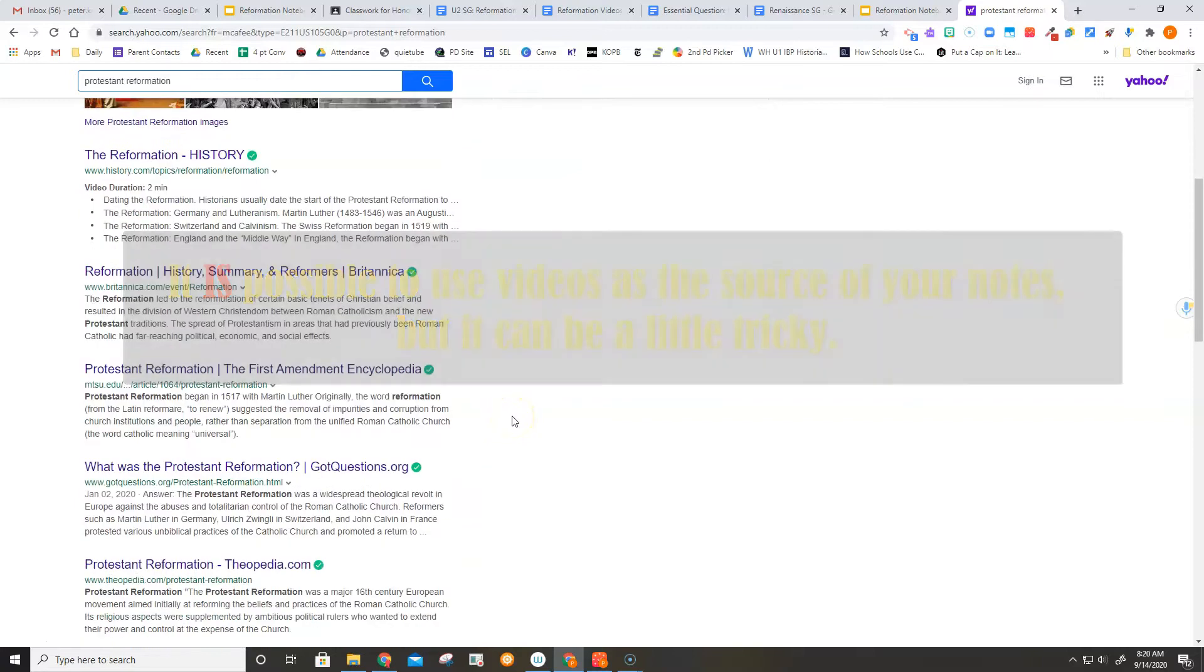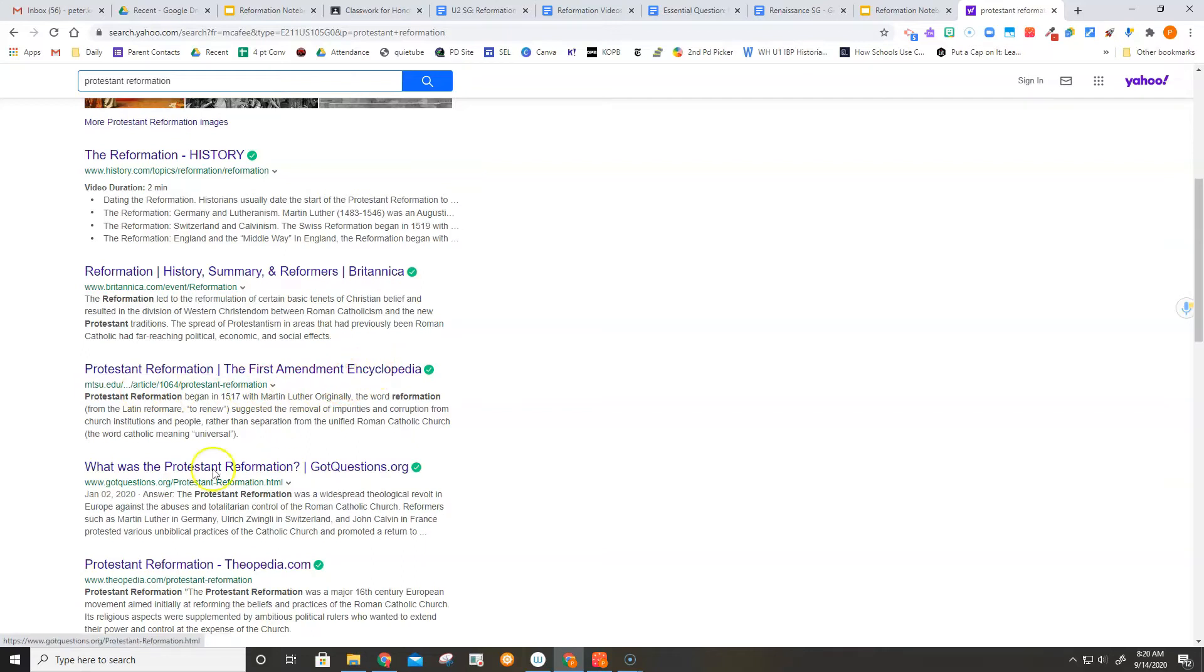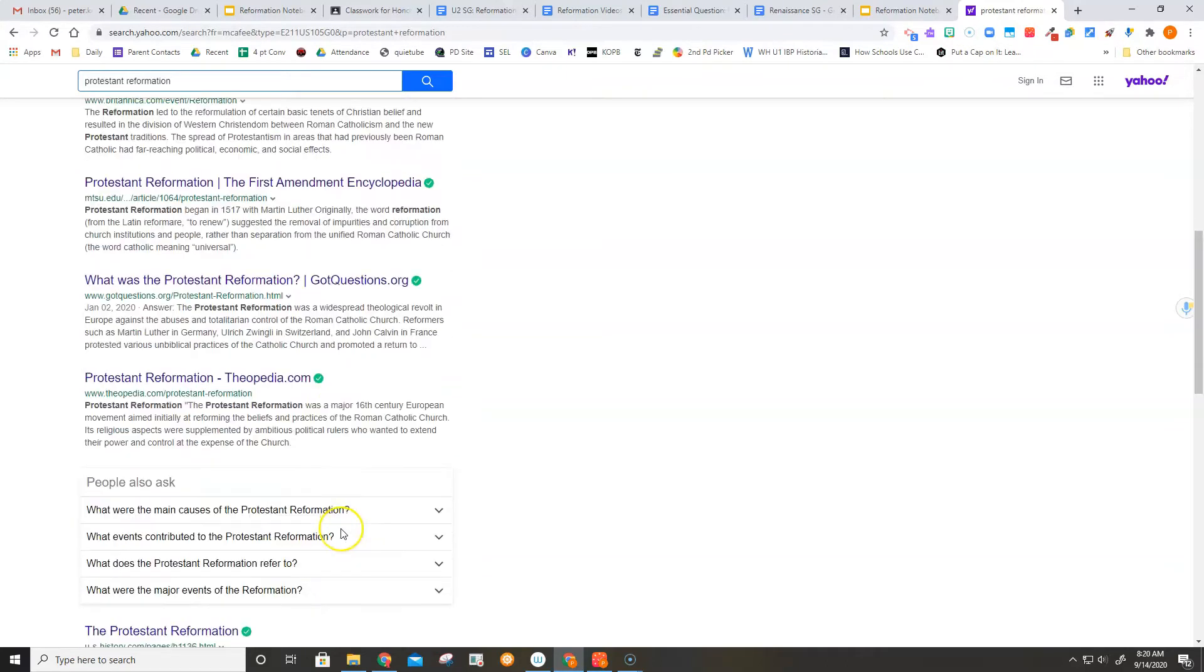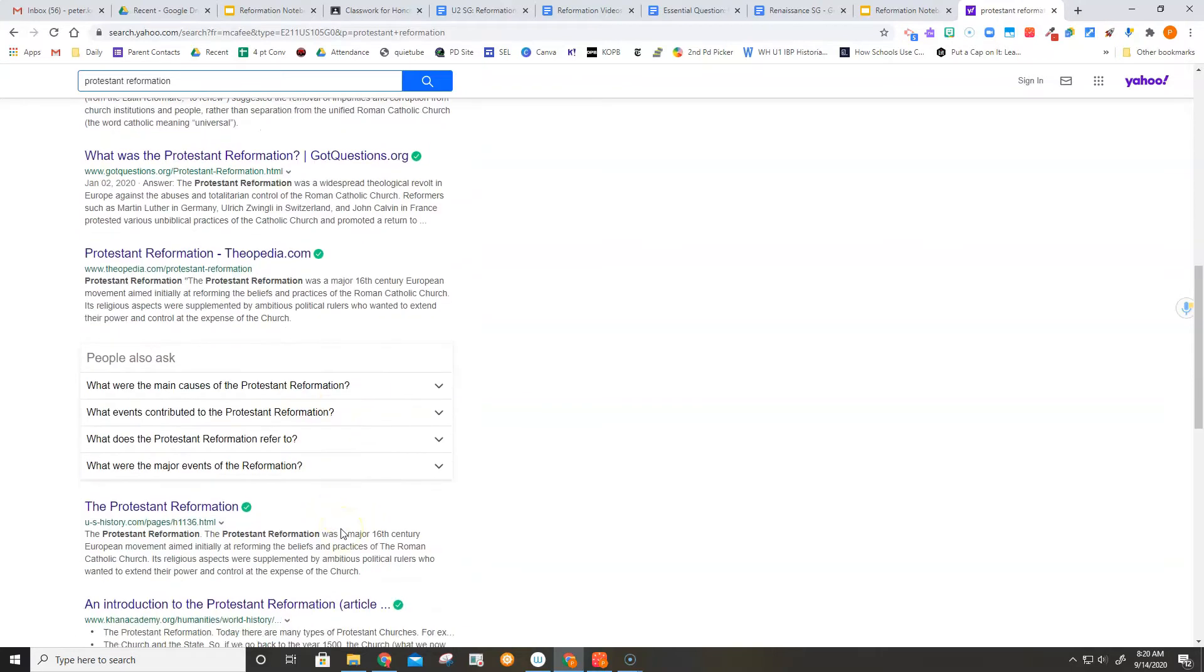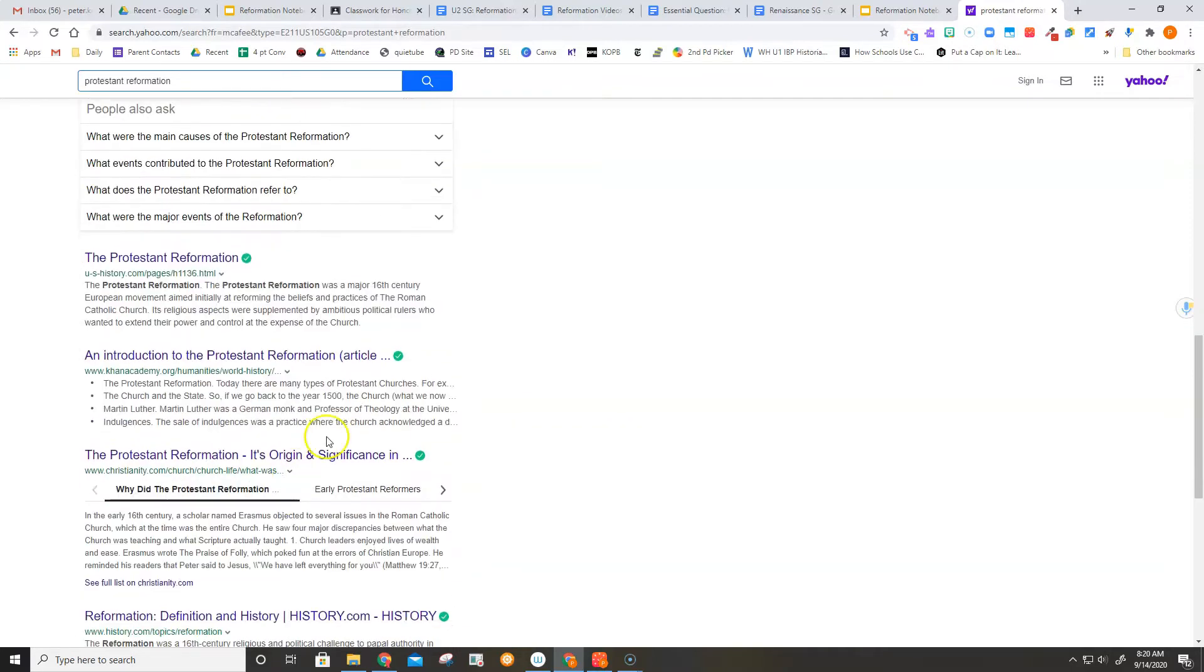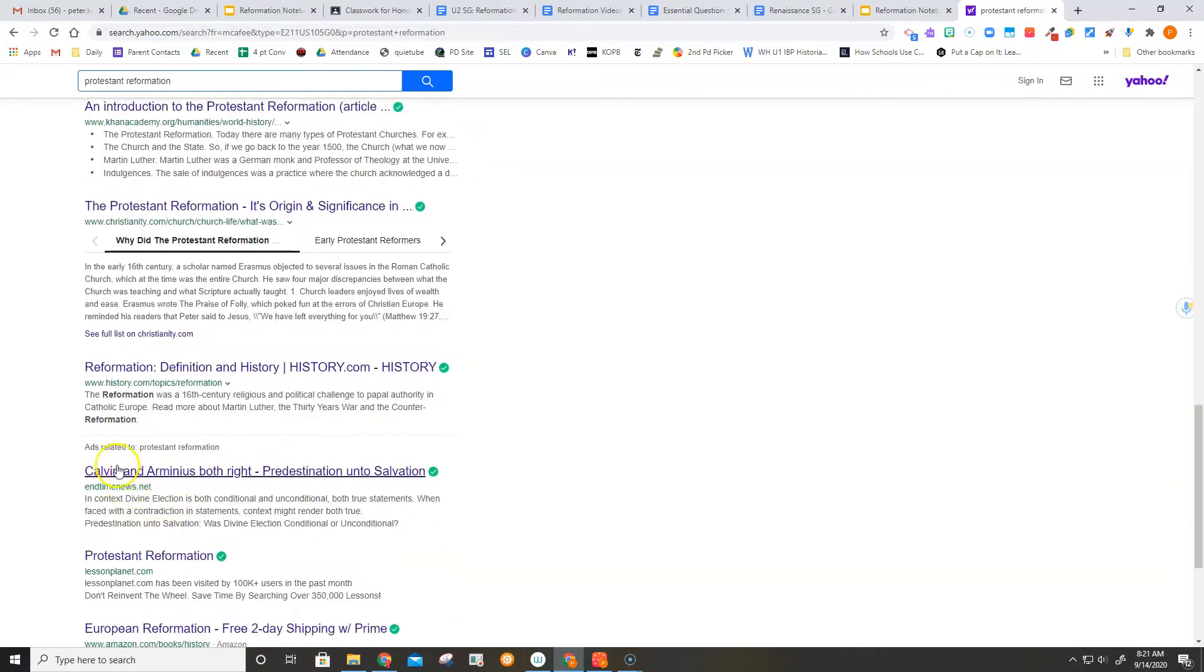And now if we look down the page, we've got something from history.com. We've got Britannica, which is an encyclopedia. We've got another encyclopedia. We've got a place called gotquestions.org, which is generally a question-answer site. You've got another pedia, Theopedia, which has to do with religions. And then a few more, still sort of in the encyclopedia realm. And then pretty soon we get into where they have ads.